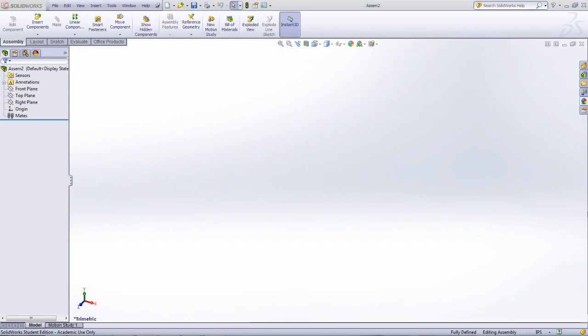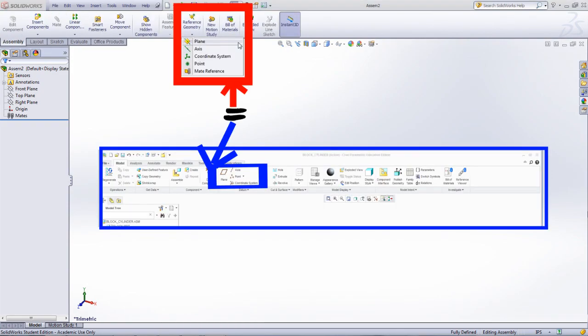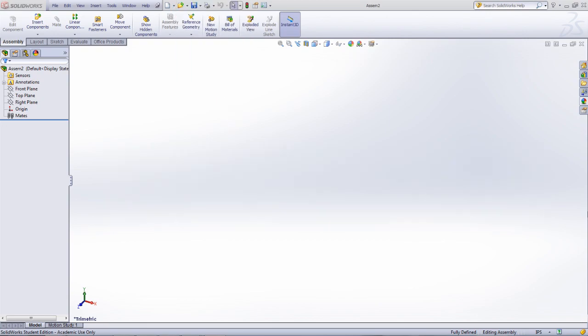The creation of datums in Creo, such as planes and coordinate systems, can be found under Reference Geometry in the assembly tab in SOLIDWORKS. The first step to creating an assembly is to open a new assembly document.